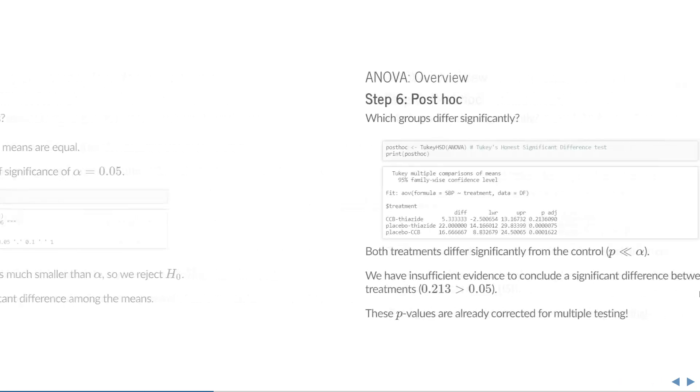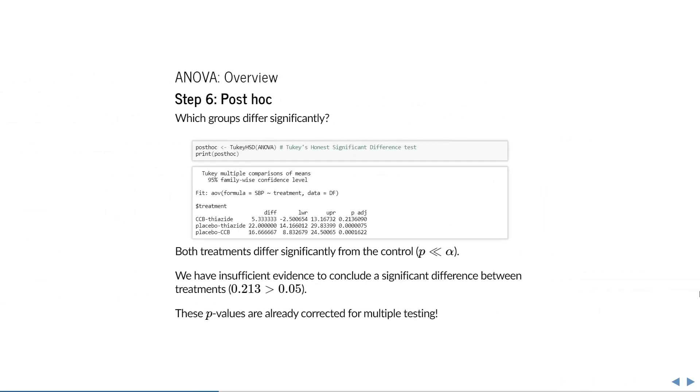Now that we know that, the next question is, which group means differ significantly from one another? For this we use Tukey's Honest Significant Difference, which is similar to a series of t-tests with multiple testing correction applied. In R you can use the function TukeyHSD on a fitted ANOVA. If you print this object you will see the estimated difference, the lower and upper bounds of a 95% confidence interval, and a p-value for each of the comparisons between groups.